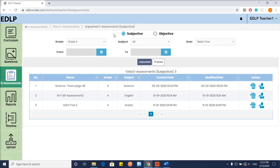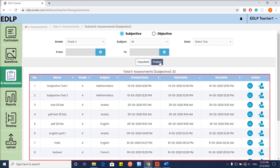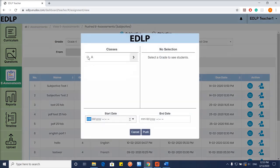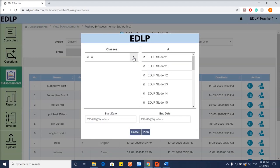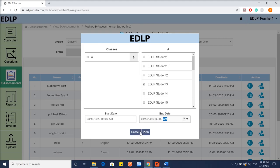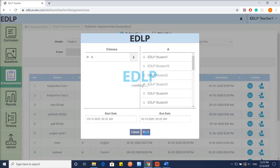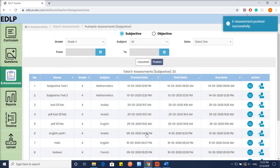When you click on this button, it will show the push e-assessment screen. Select the section and start and end date and time, and then you can push the e-assessment to the students.